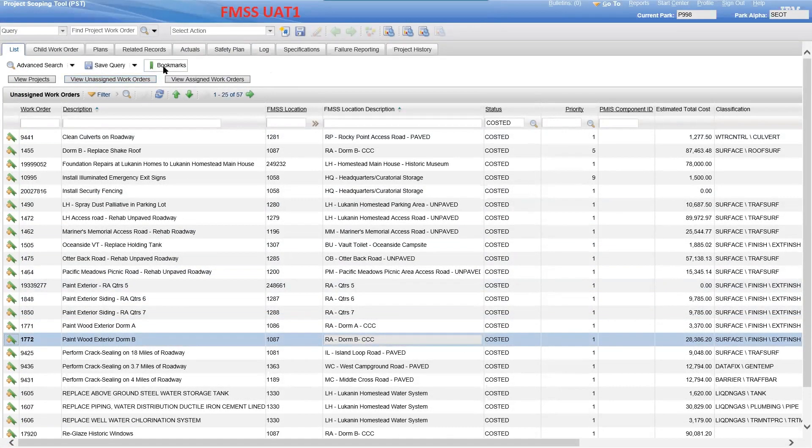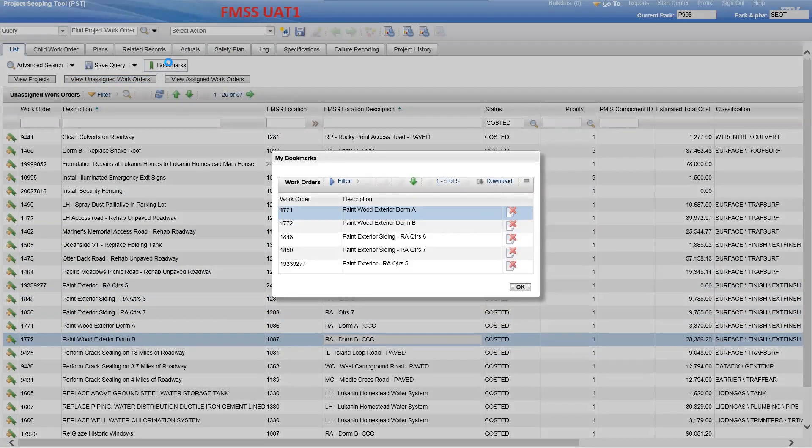You can click on the Bookmark button at the top of the page to see a list of work orders you have already bookmarked.